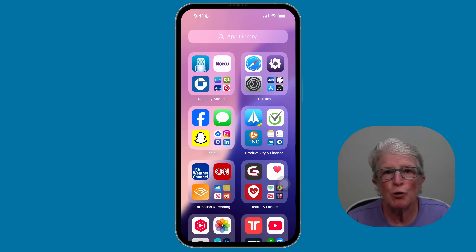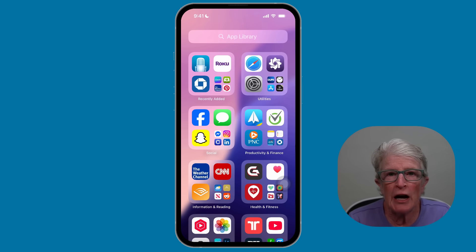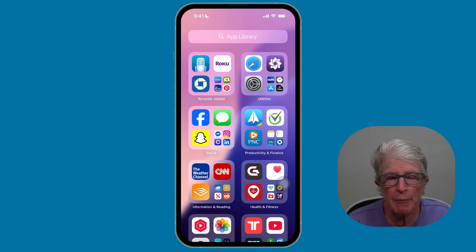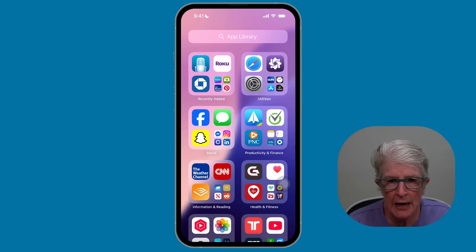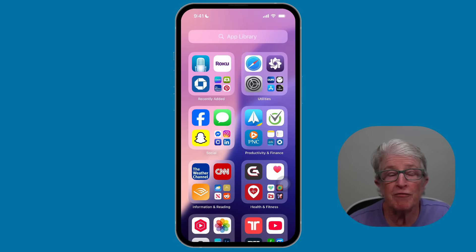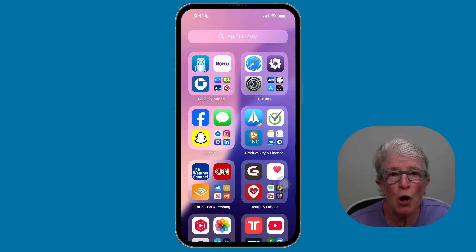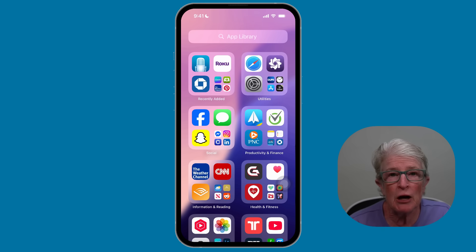Let's get started. Did you know you can tap the back of your iPhone to make something happen? It's called Back Tap, and it can turn on the flashlight, take a screenshot, or even open an app. Here's how to turn it on.